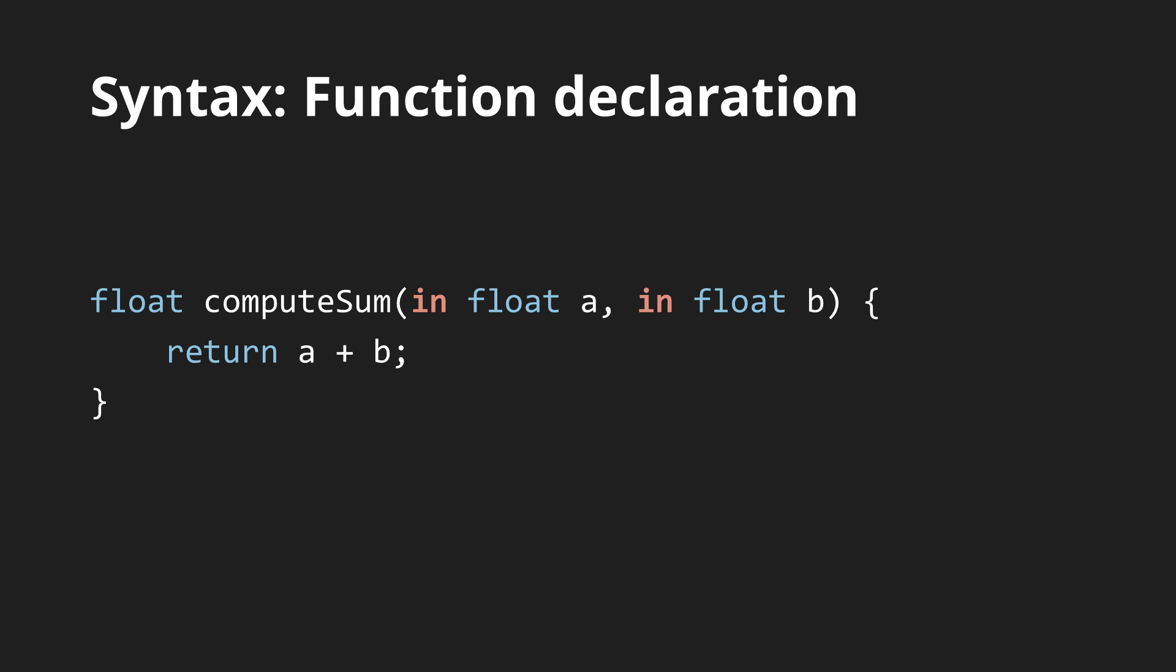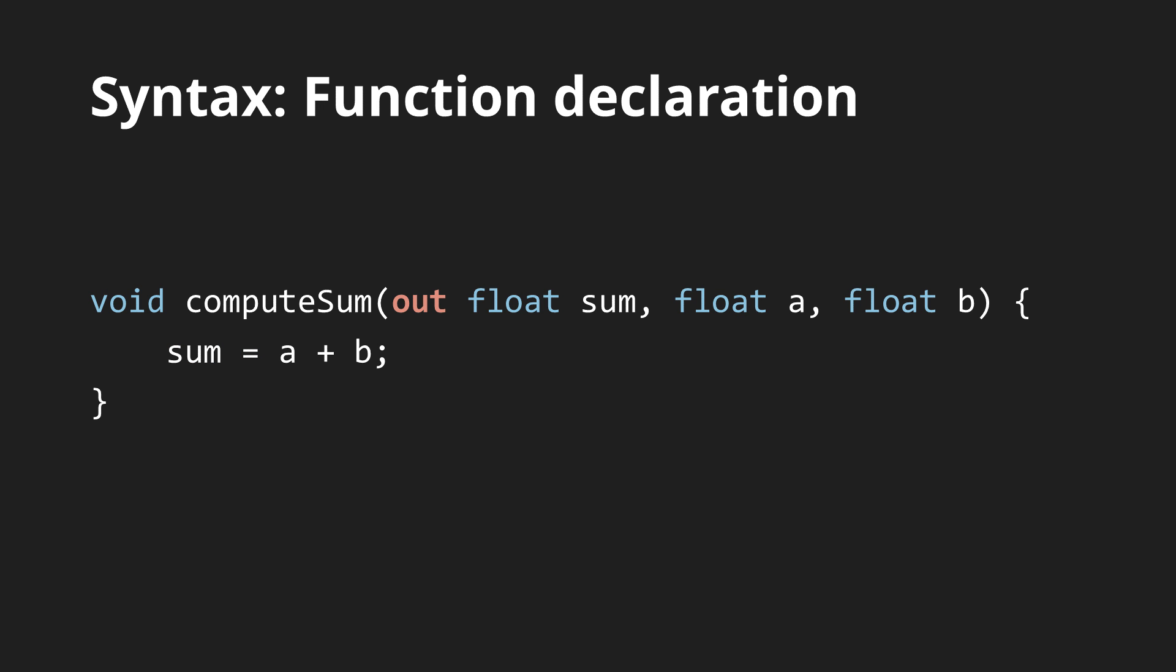A notable difference from C and C++ is that function parameters can be either input, which is the default, output, meaning the function will set its value, or both. This substitutes C pointers and C++ references, which are absent.